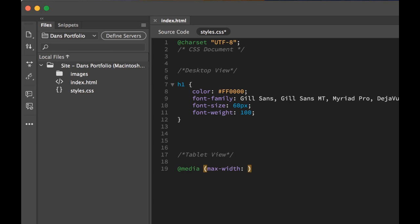What size is the tablet size? The most common at the moment is 768 pixels. Now that will adjust over time, and some people use some slightly different ones, but that's the most common tablet size at the moment. And then I'm going to put in curly braces. And so that there is your media query. It just means that anything inside of those two curly braces now is going to be triggered when the browser gets to a width of that.